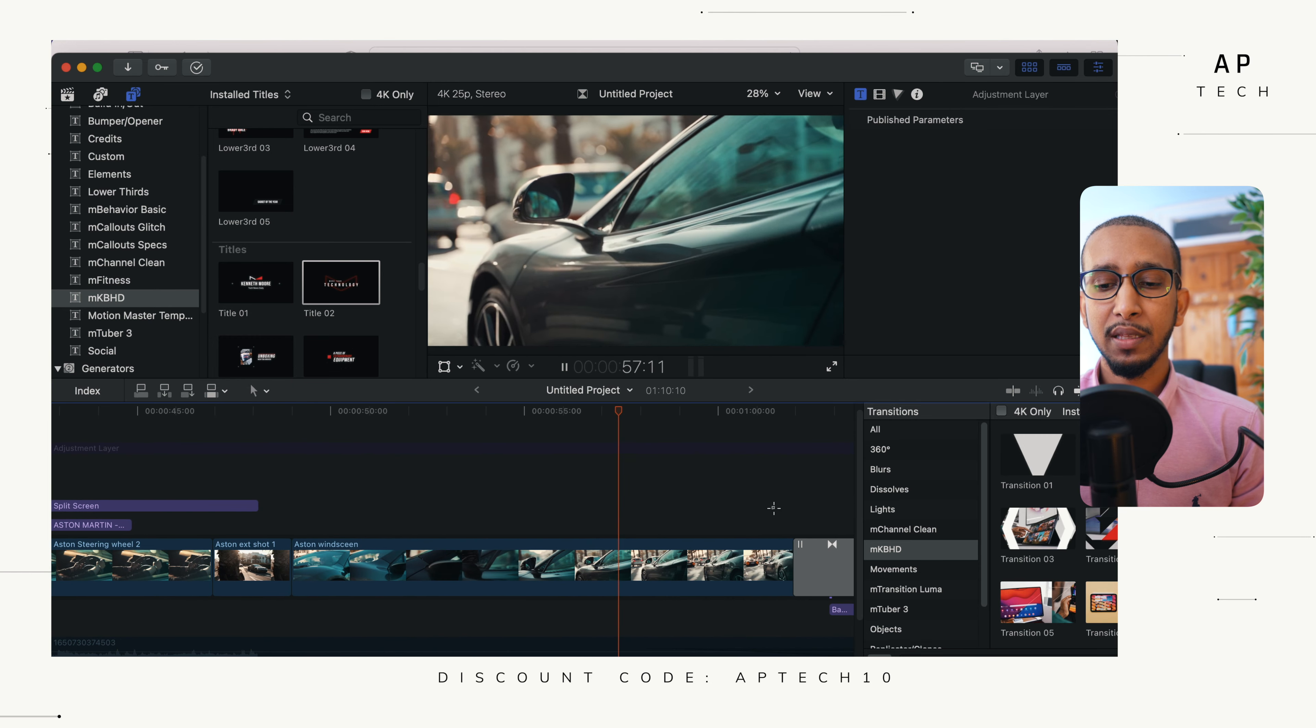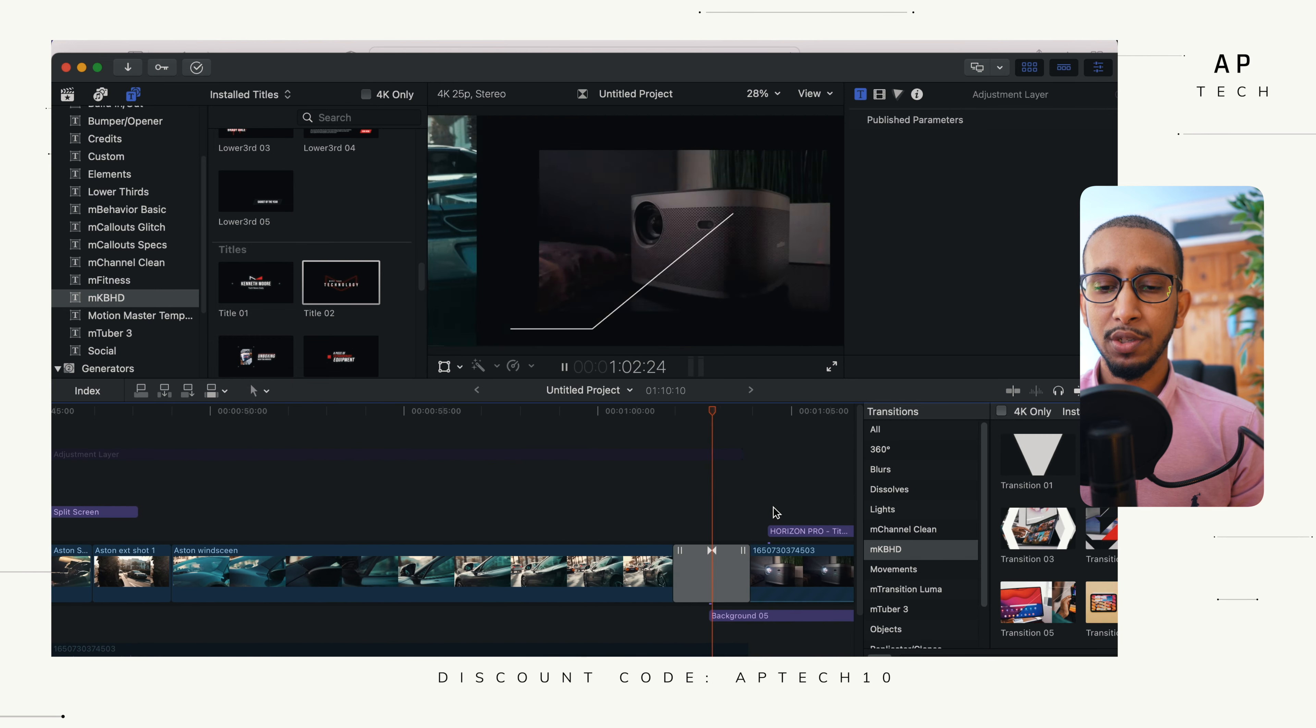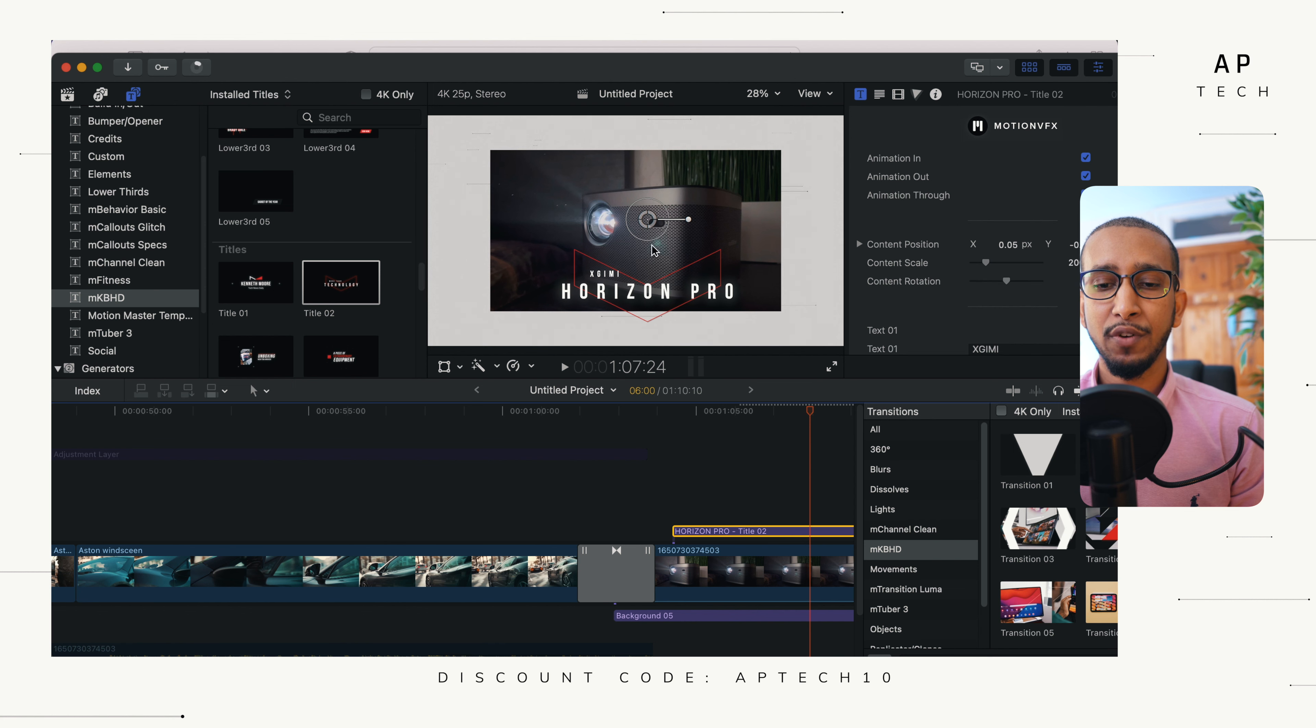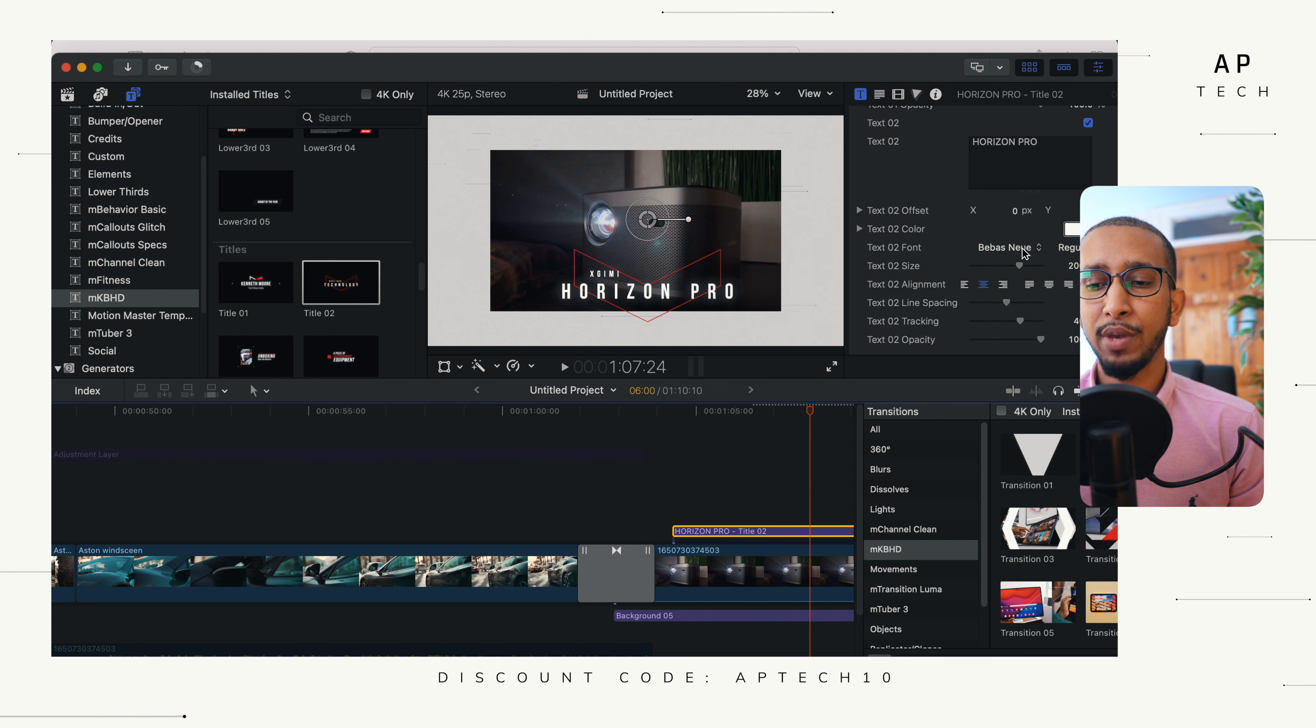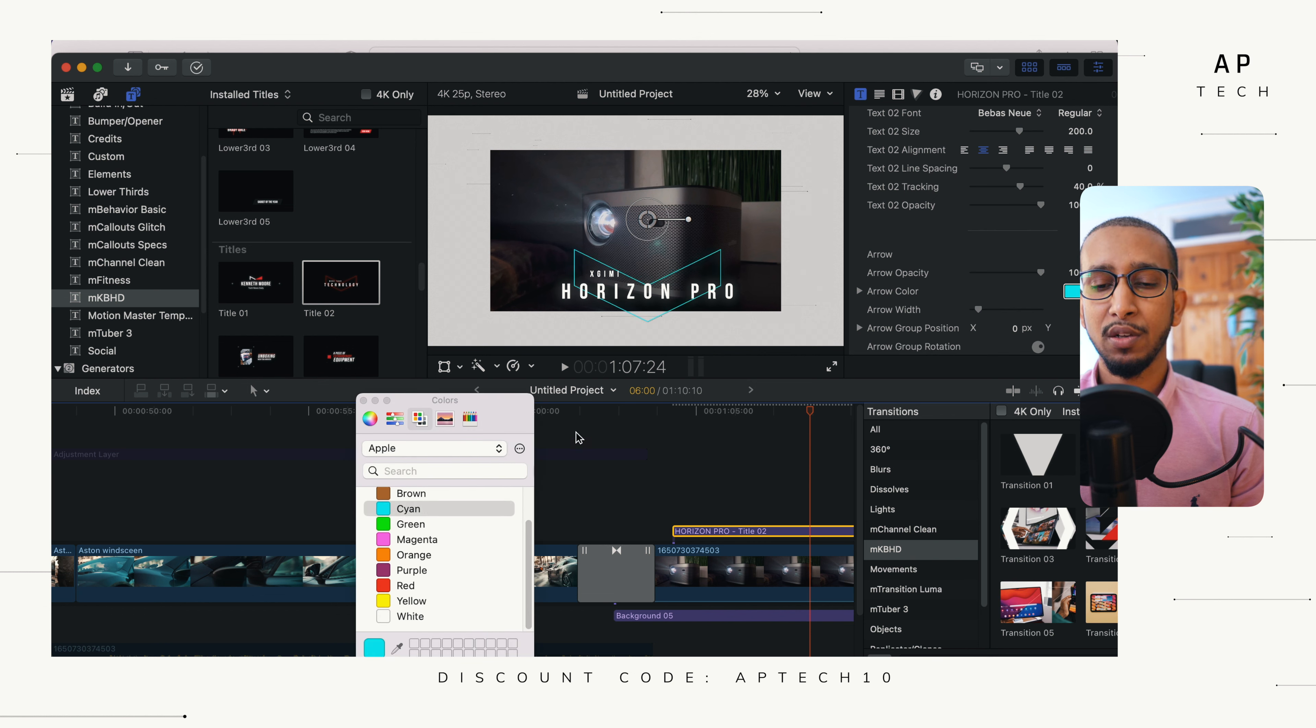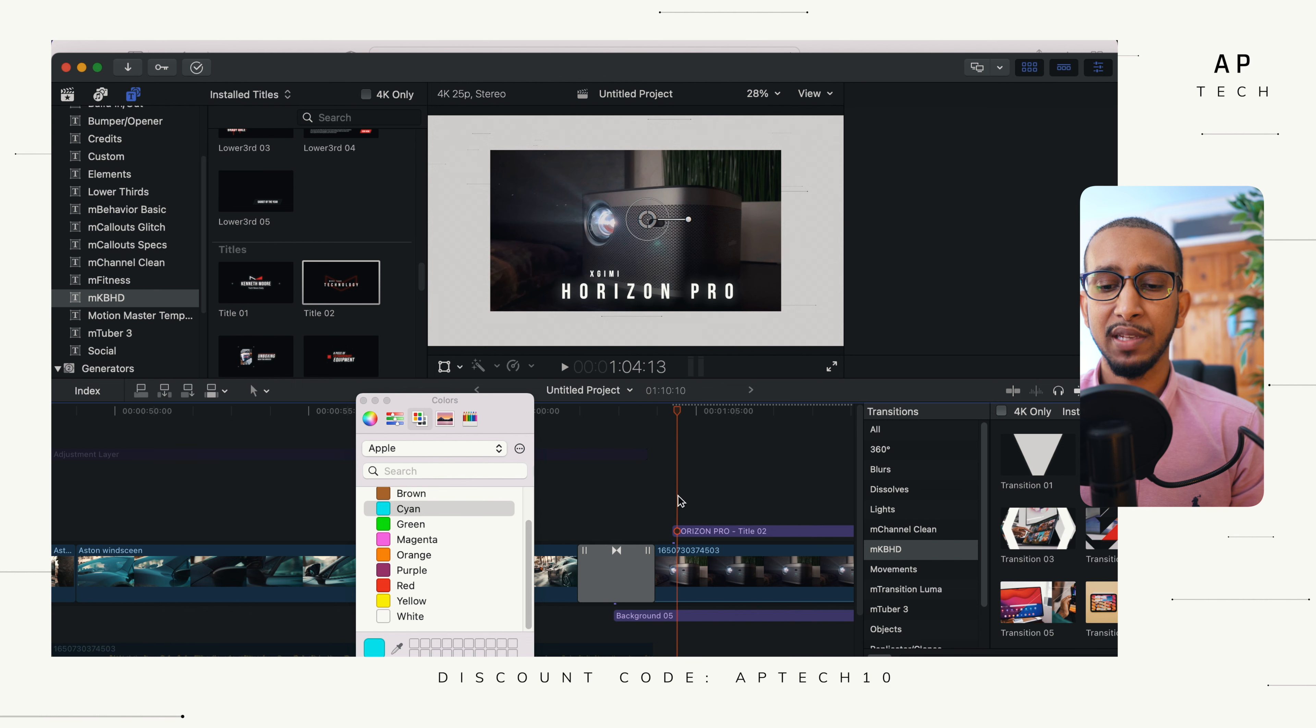And finally this goes on to our product shot and this is title two. As you can see the title, we've named it X-Jimmy Horizon Pro. It's because of the product that we are showcasing. You've got the red marking which is MKBHD's logo. What we can do is we can either change the color or also turn it off if we want to. So we've changed the color if you want to be different or you can turn it off completely if you're not interested in having that.